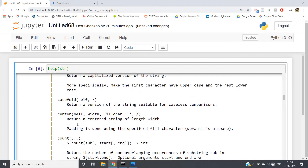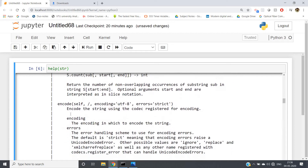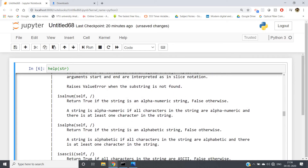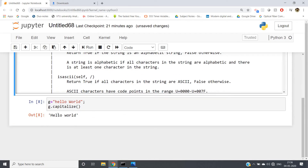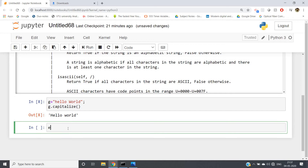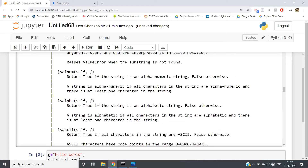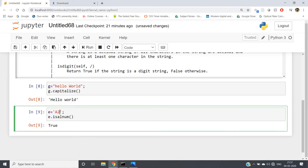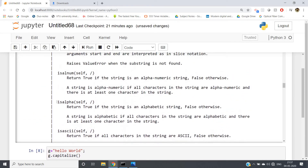Like that, count I have already discussed — it returns the count value. Some more important ones: isalnum() returns true if the string is an alphanumeric string, false otherwise. A string is alphanumeric if all characters are alphanumeric and there is at least one character. For example, e = 'a2' — this is alphanumeric, so e.isalnum() returns true. But if I add a hash symbol, which is not an alphabet or number, I'll get false.